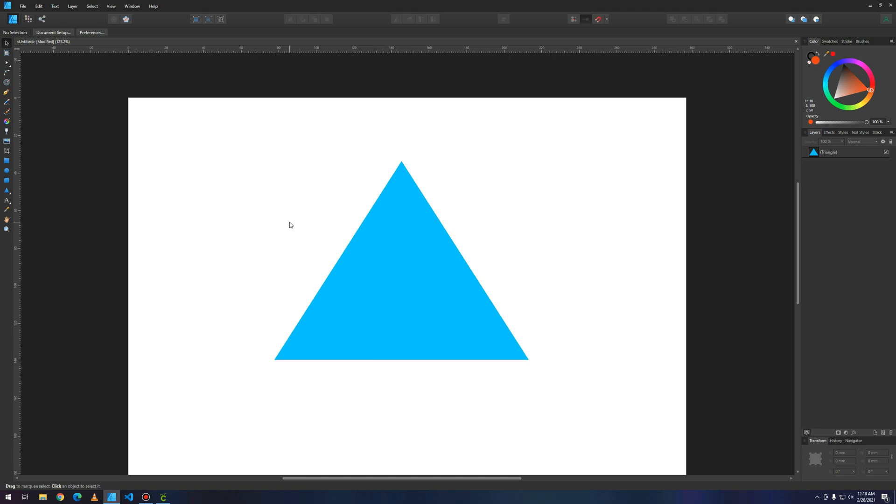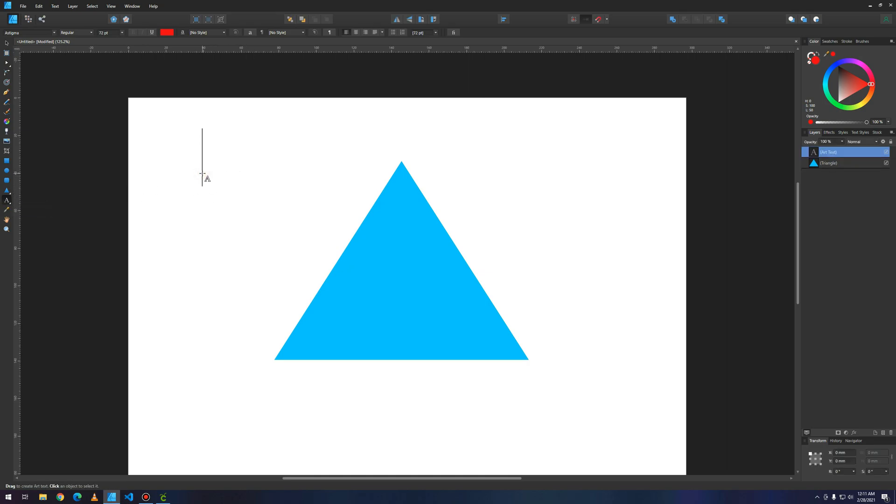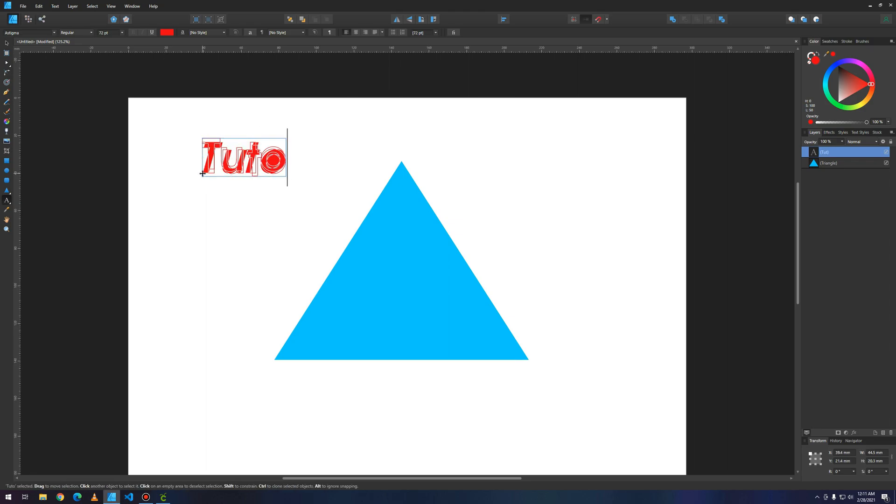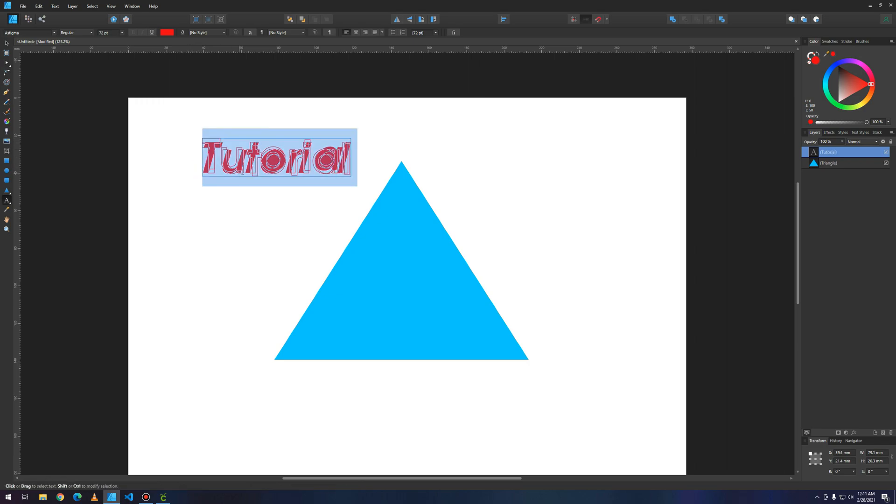You just press the T letter from your keyboard or you can press the little 'a' here. You just click and type your text. Here it will be my text.